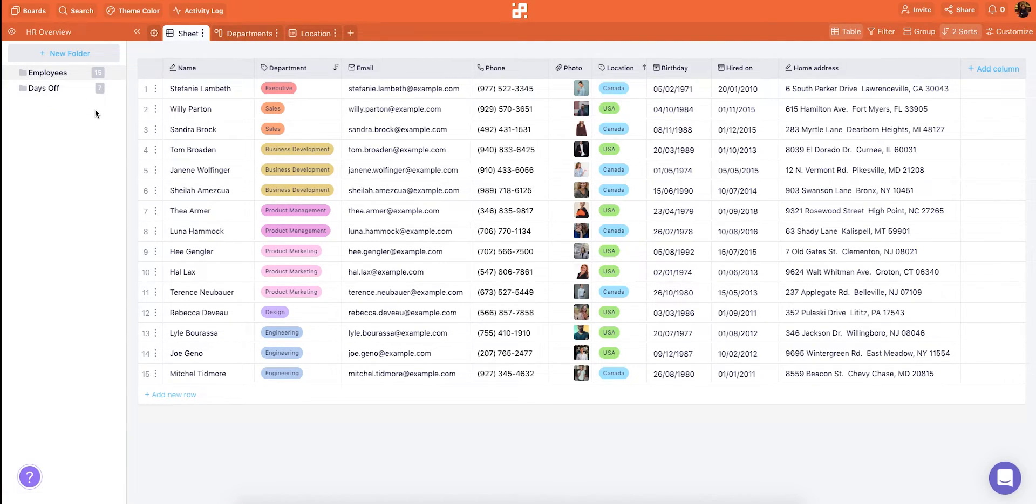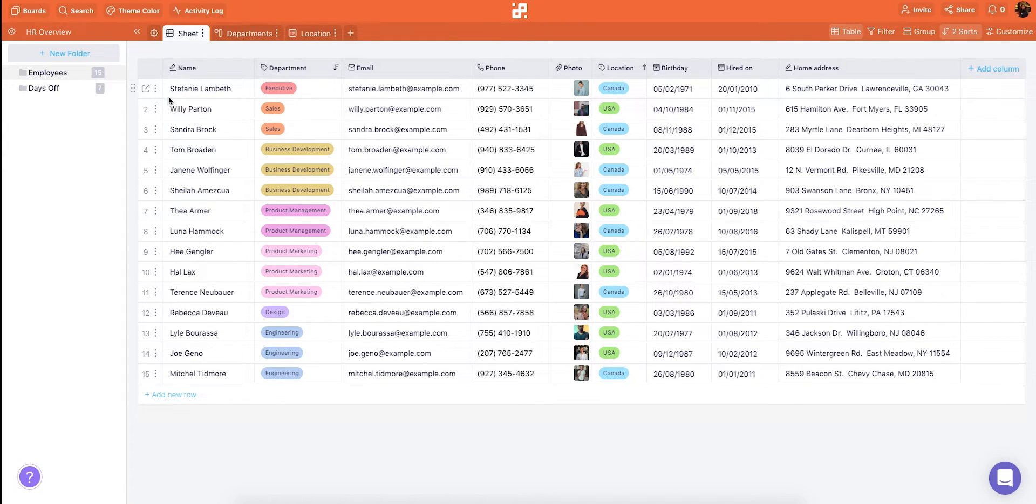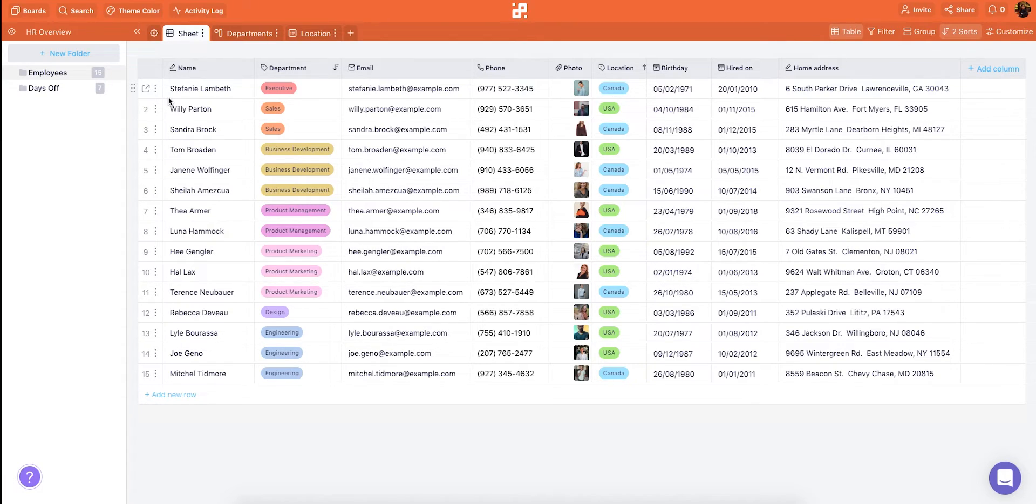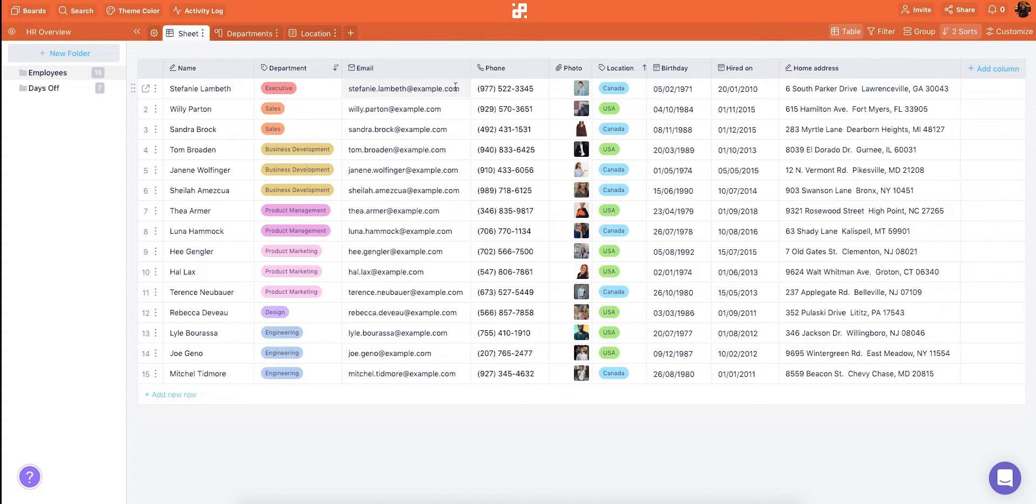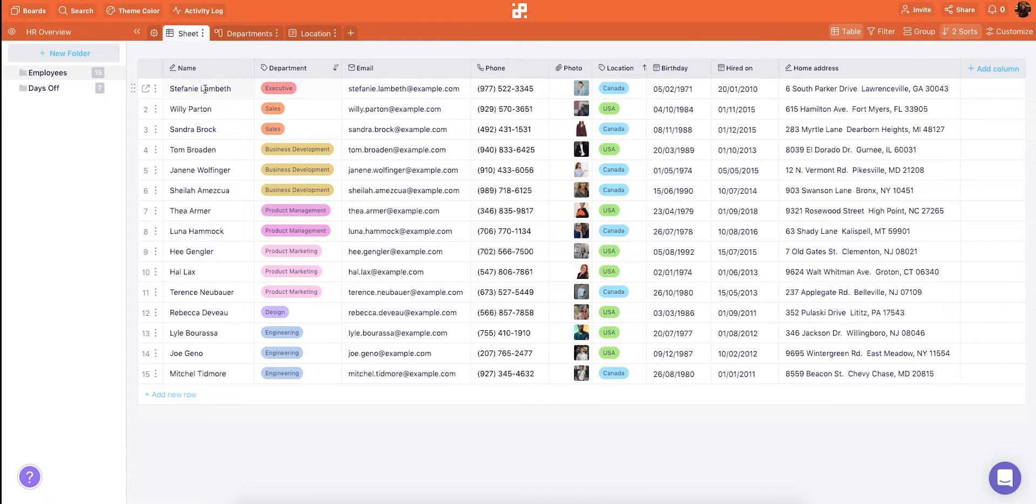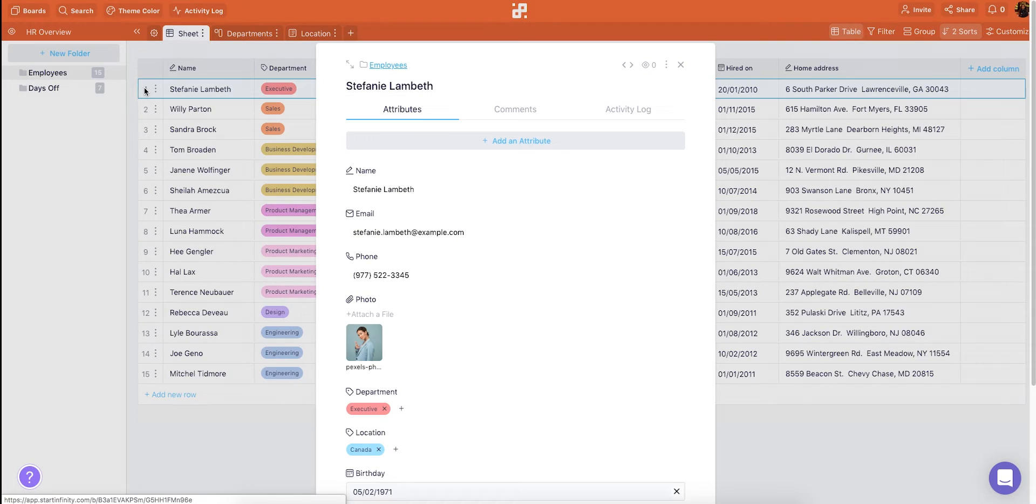The basic unit of Infinity is an item and it can be anything. A task, an idea, a database record, a lead, a note or whatever else you need to organize. In this case one item would be one employee in our database together with all the information related to them. And you can expand an item to view or edit the details.